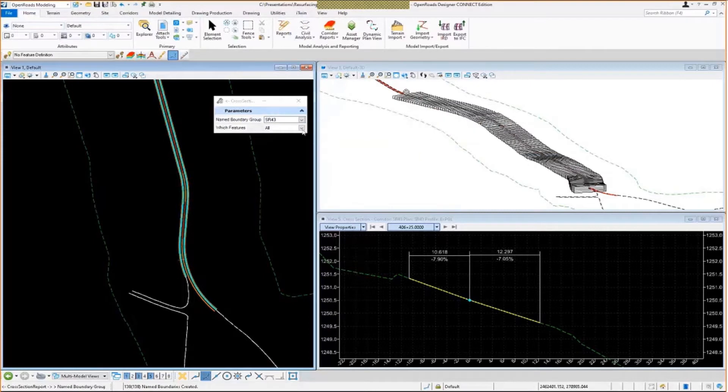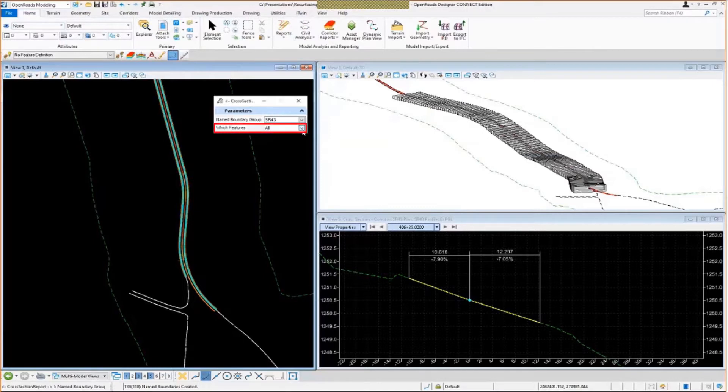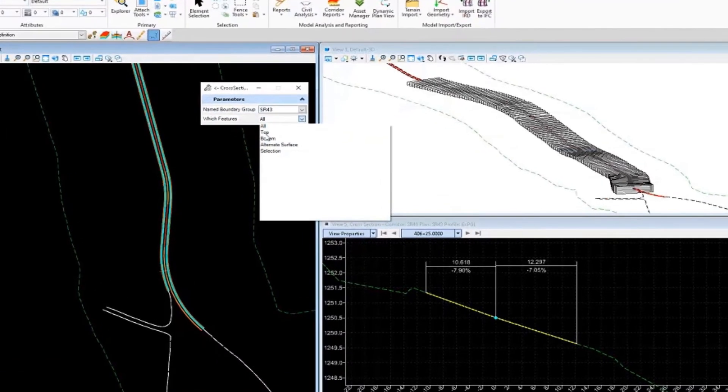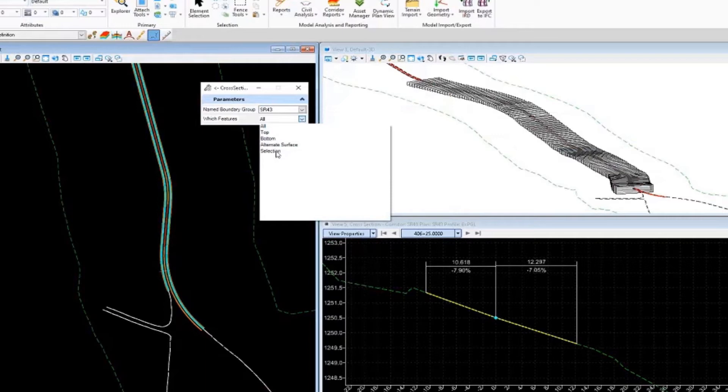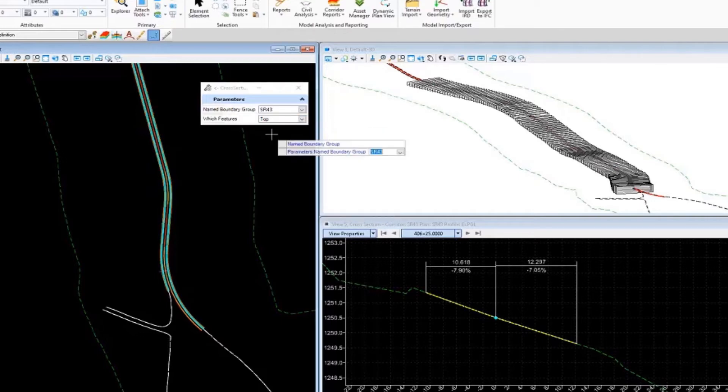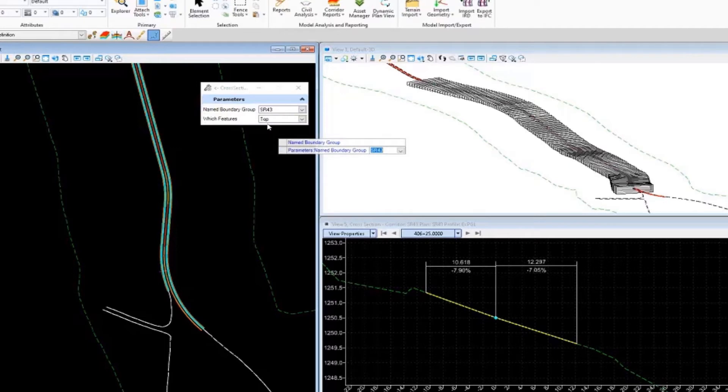Now we have some options on how it can report on these features. So we can have it just look at all features in that corridor, that 3D model. We can have it look at just the top features of the corridor. We can have it look at the bottom. We can have it look at the alternate surface. Or you can put some elements in a selection set. So it's very flexible. I'm just going to report on the top features of my corridor. So I'm going to set that to top.